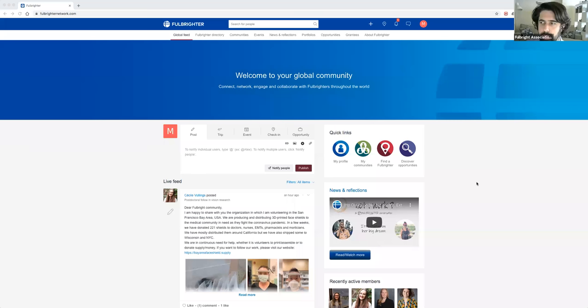Thanks so much, Rob. We really appreciate you joining us from the UK. Rob gave a good overview of the new things being done to help with the chapter spaces on the Fulbrighter app. So I'm going to share my screen and show you what it's going to look like when you're in this chapter space.